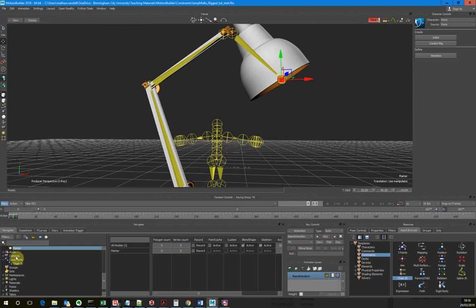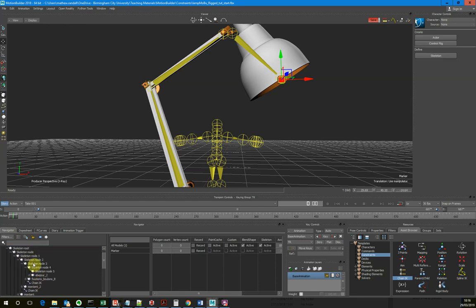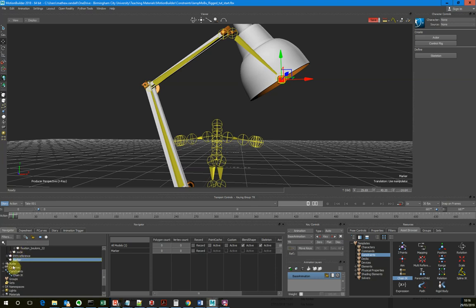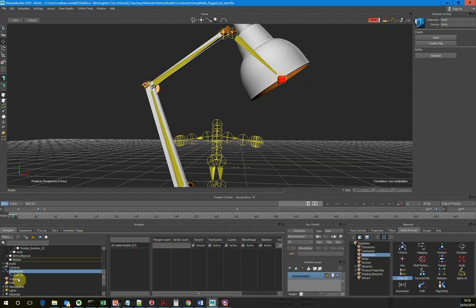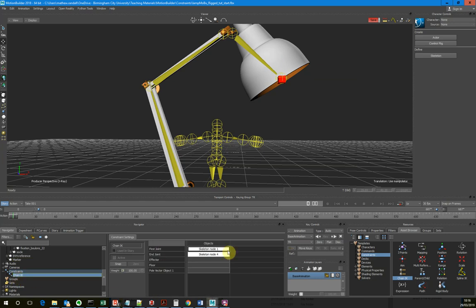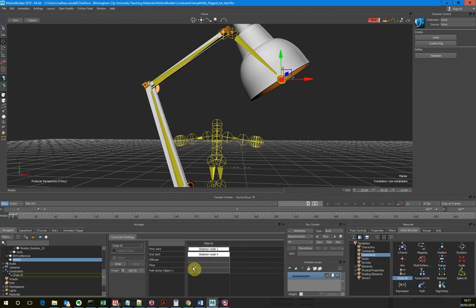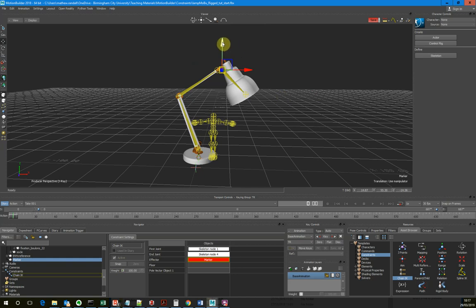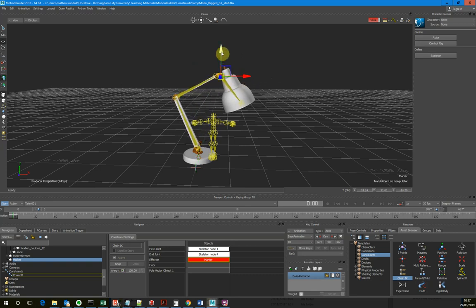I go back to editing my chain IK constraints. In the scene you've got all the geometry and skeleton nodes, then under constraints you can find the chain IK there. If I double-click on the chain IK, we pull that constraint back up. With the marker selected, I go X-drag and drag that onto the effector. Then I click Snap and make it active, and now I've got an inverse kinematic chain.